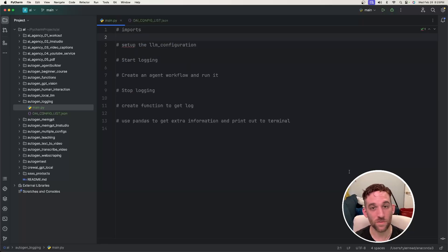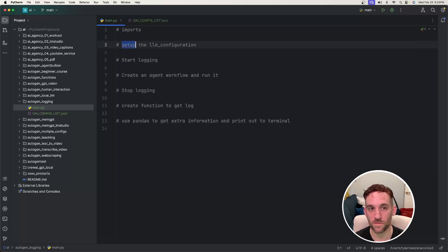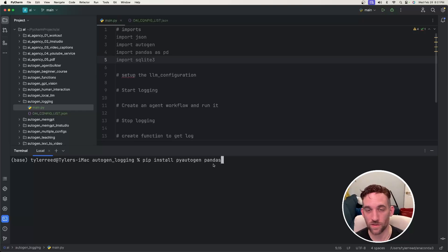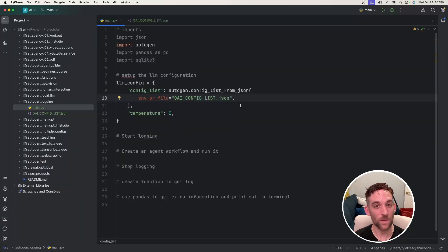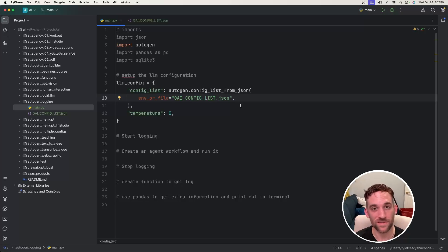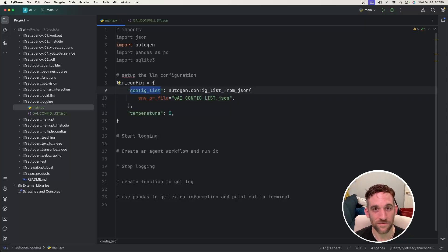And now back in our main Python file, the first thing we need to do is set up our imports, which means we also need to install them. We just need to open up our terminal and type in pip install pyautogen and pandas. And now we need to create the LLM config for the assistant agent.